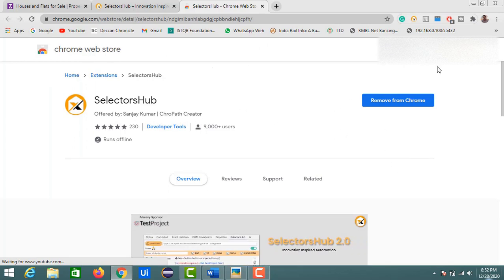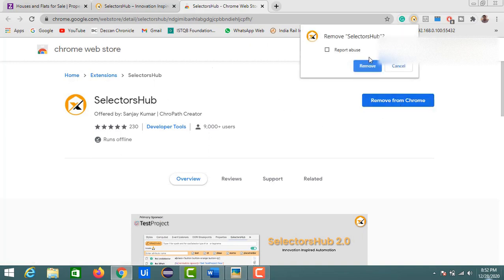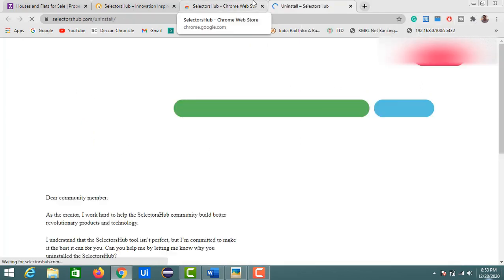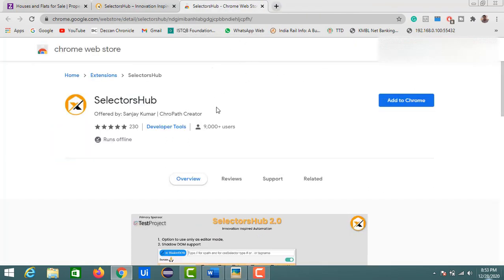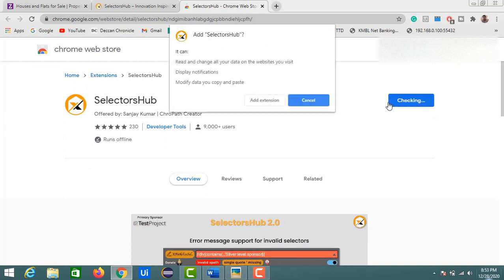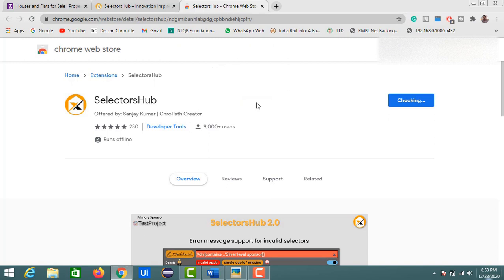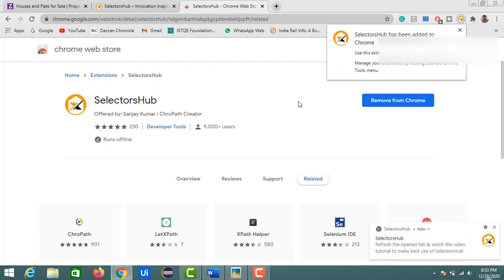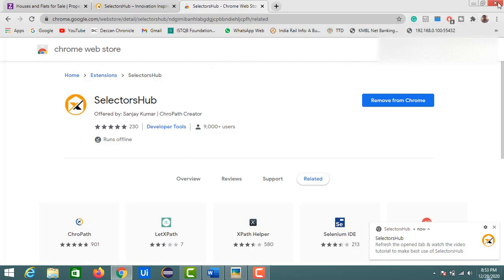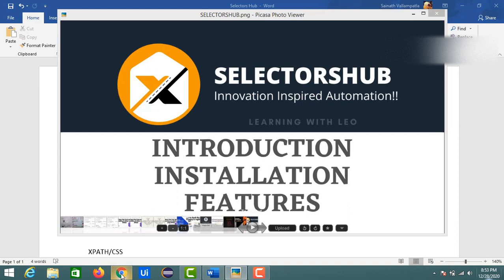Since I already have it installed, it shows 'Remove from Chrome.' I'll remove it and reinstall it once again. Now it's completely removed. You just need to click 'Add to Chrome' and then 'Add Extension.' Selectors Hub is now added to my Chrome browser. It is recommended to restart your browser, so I'll close and reopen Chrome.